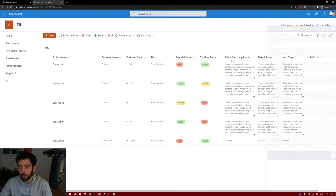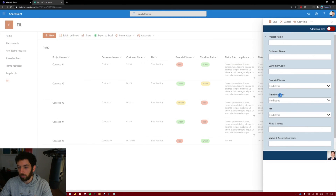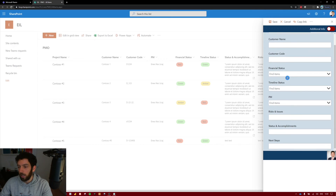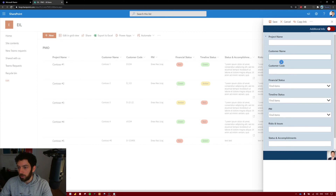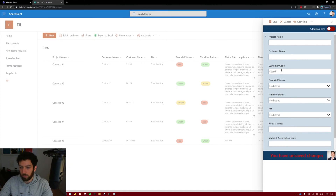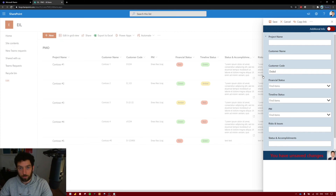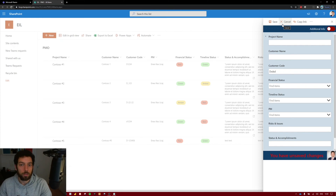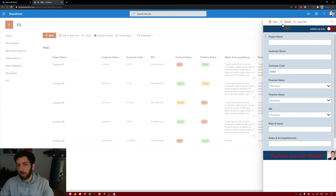We have our custom embedded PowerApps form here, and when you try to enter a customer code there's nothing stopping you. You can even skip numbers entirely and it's not going to tell you anything about a wrong naming convention or something similar. So let's try to do something about it.